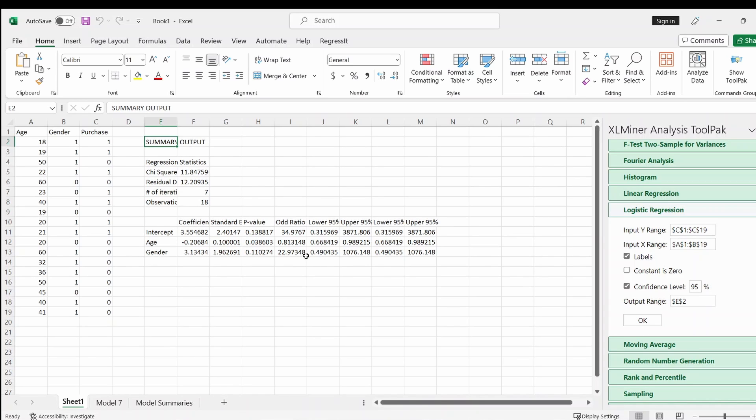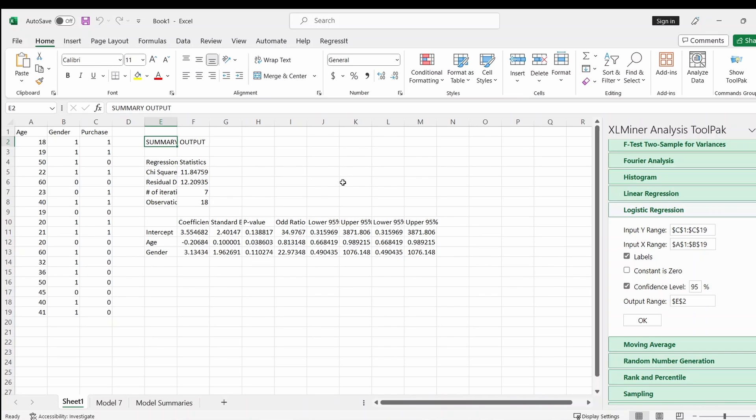And so it has the p-value, and also has the estimated regression coefficient. So I think this is for the first add-in. This add-in, it seems that it can be used in both PC and Mac. It can also be used in the Google Sheets.